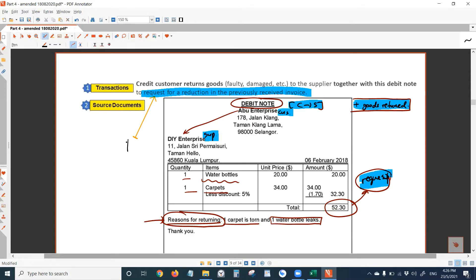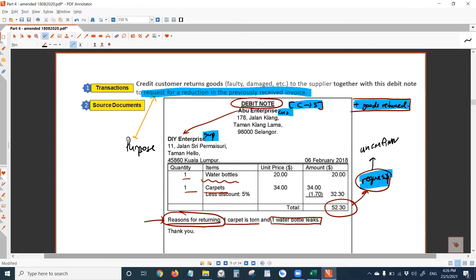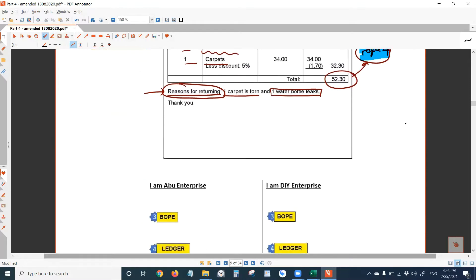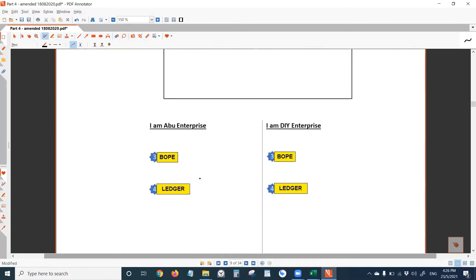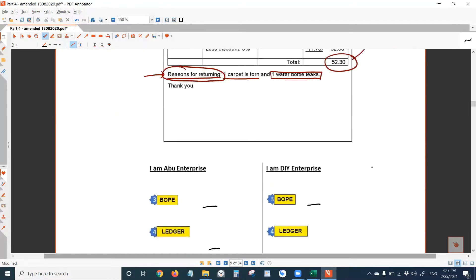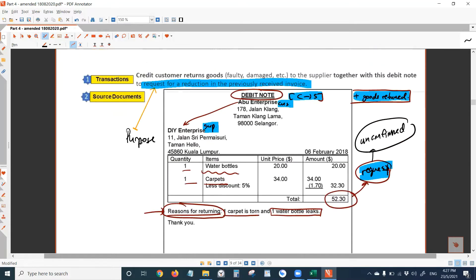Let me write here purpose. This document don't record because this 52.3 is an unconfirmed amount yet. It's just an amount that the customer requested to deduct. It's an unconfirmed amount. So don't record this document, you must remember. So don't have to record this debit note.